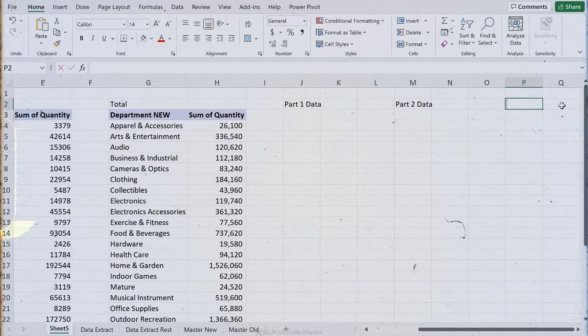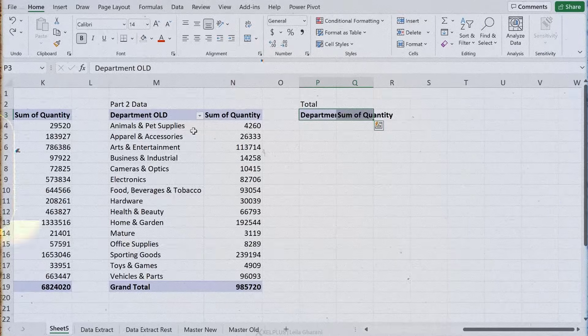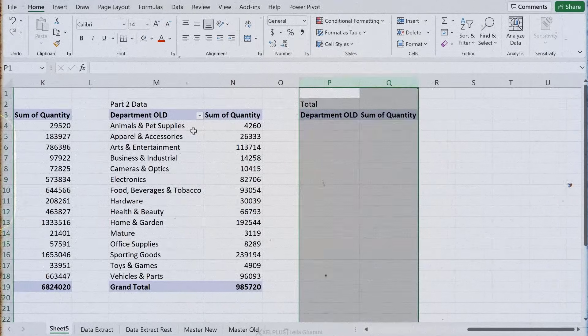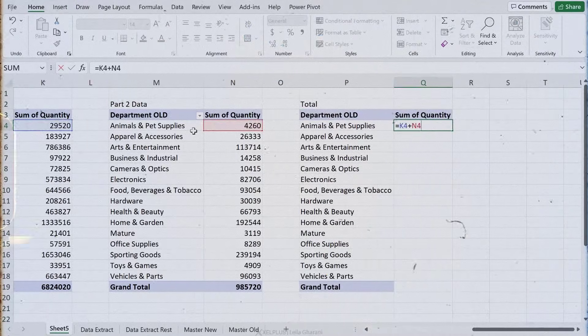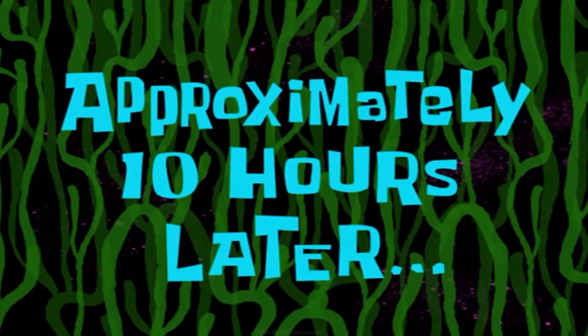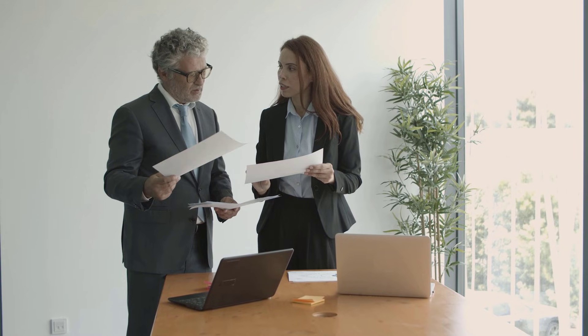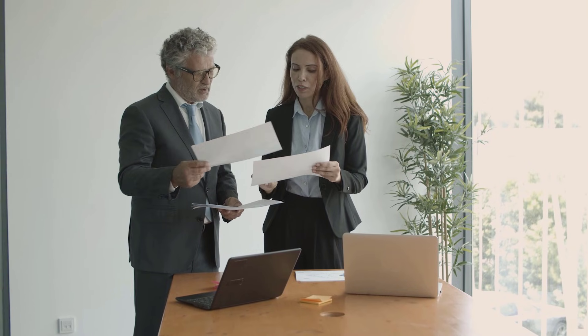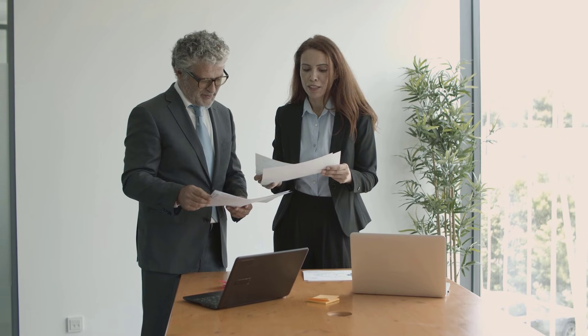Then I created a report that adds the values together. Approximately 10 hours later — it took some time. I had to do a lot of double checking because I wasn't sure if I'd made a mistake during the process, since a lot of steps were involved. I showed the report to my manager and they were happy with the outcome.